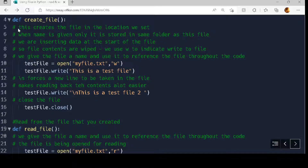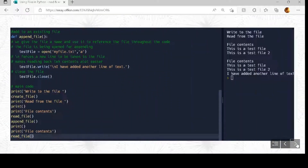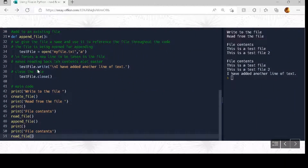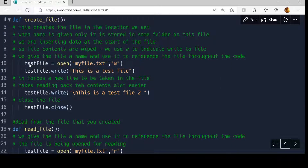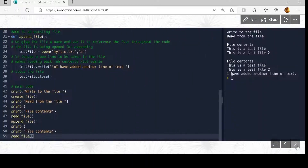Looking at the full example: we still have our create_file the same as before — 'test_file equals open myfile.txt, w'. If myfile.txt does not exist it will create it; it opens for writing, which starts at the very beginning of the file, wiping everything. It then writes 'This is a test file', then writes '\n' followed by 'This is a test file 2' on a new line. So we've created our file.